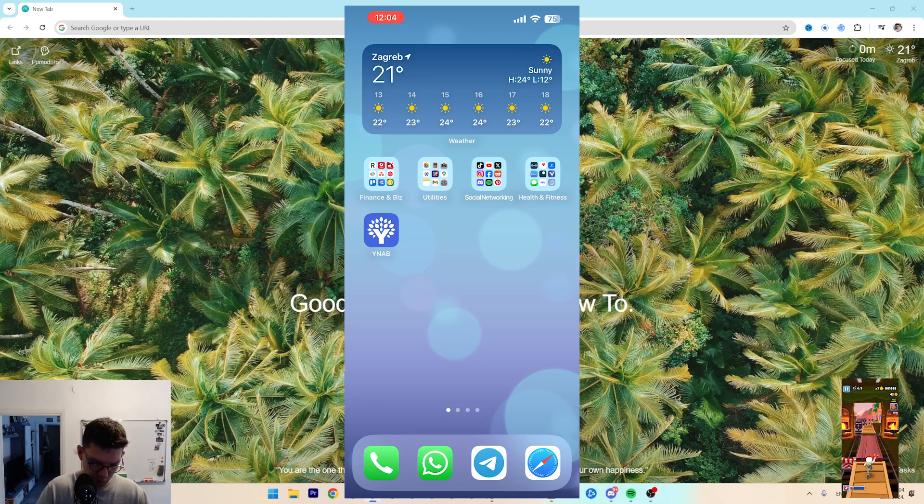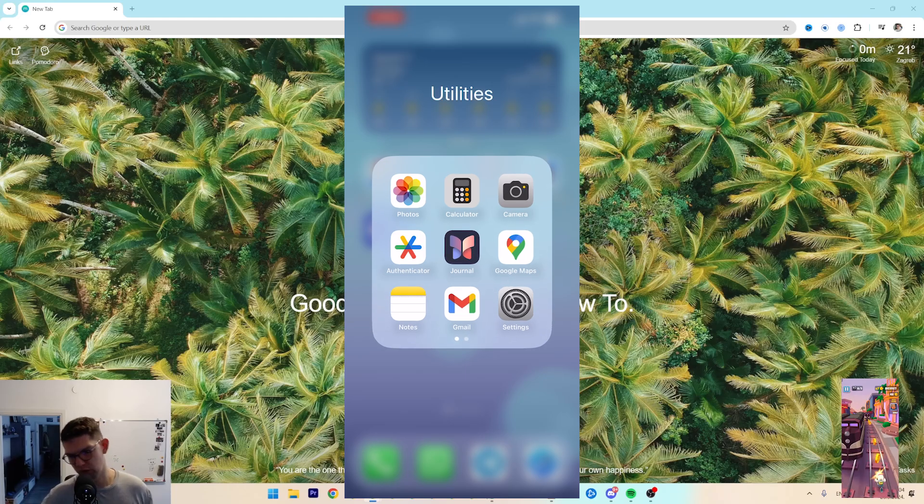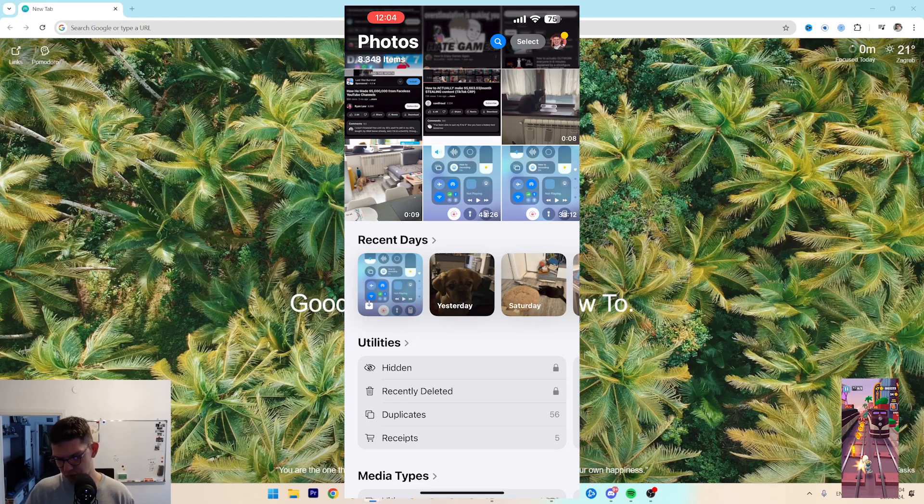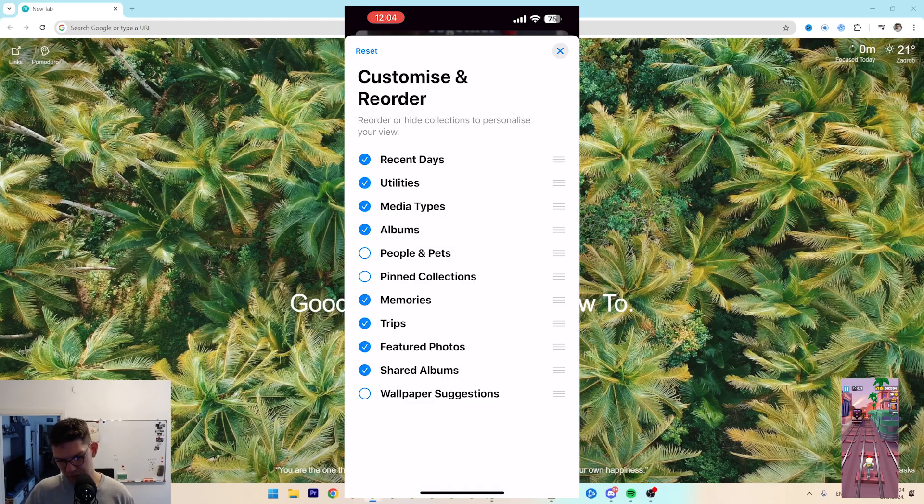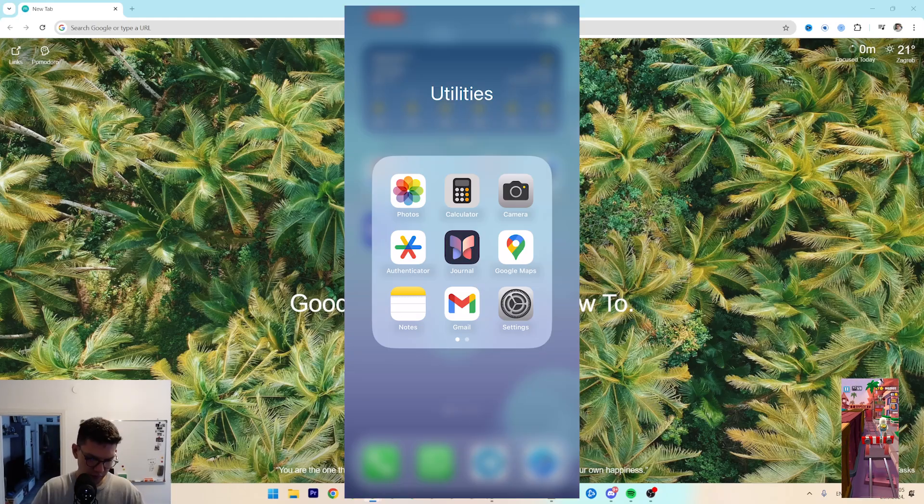First, you want to go to Photos and make it look like iOS 17. Once you're here, scroll all the way to the bottom, click on Customize and Reorder, and then just reorder them to your liking.